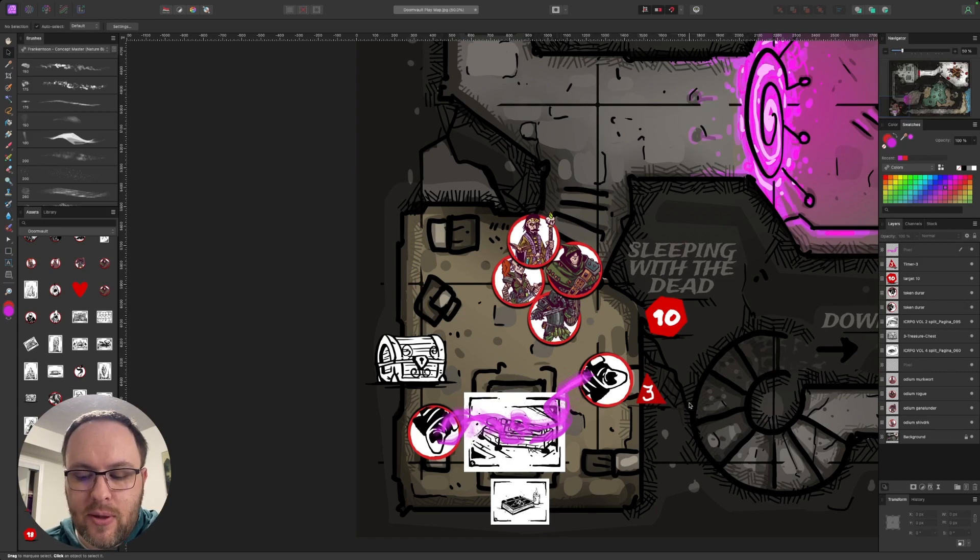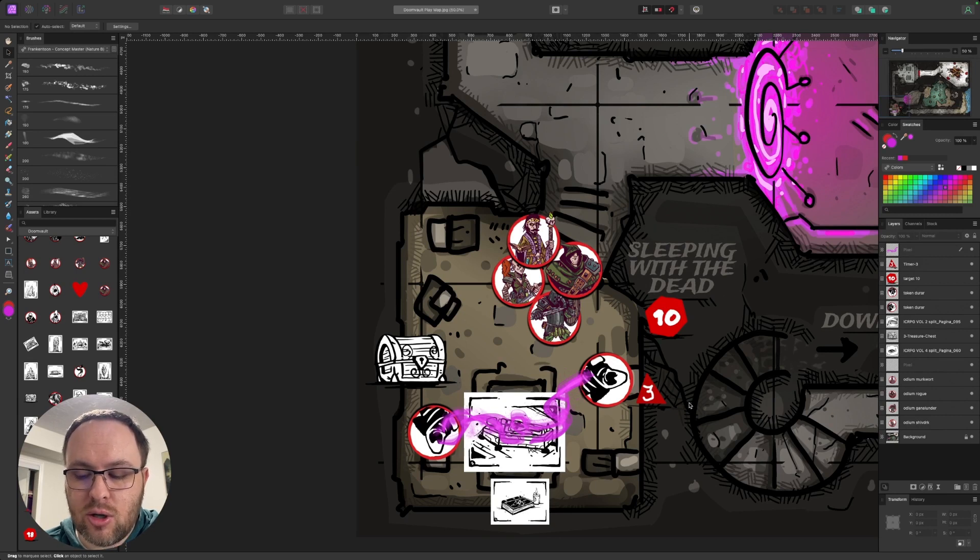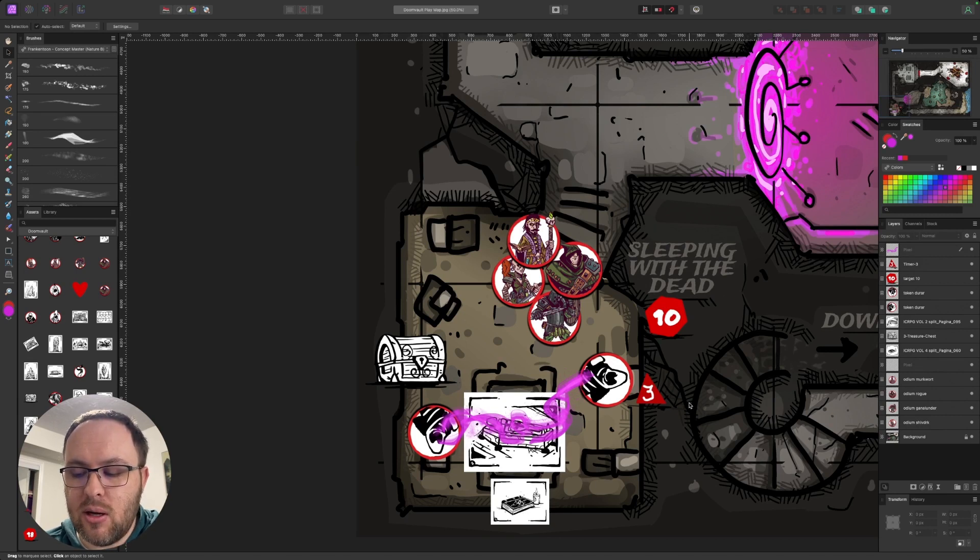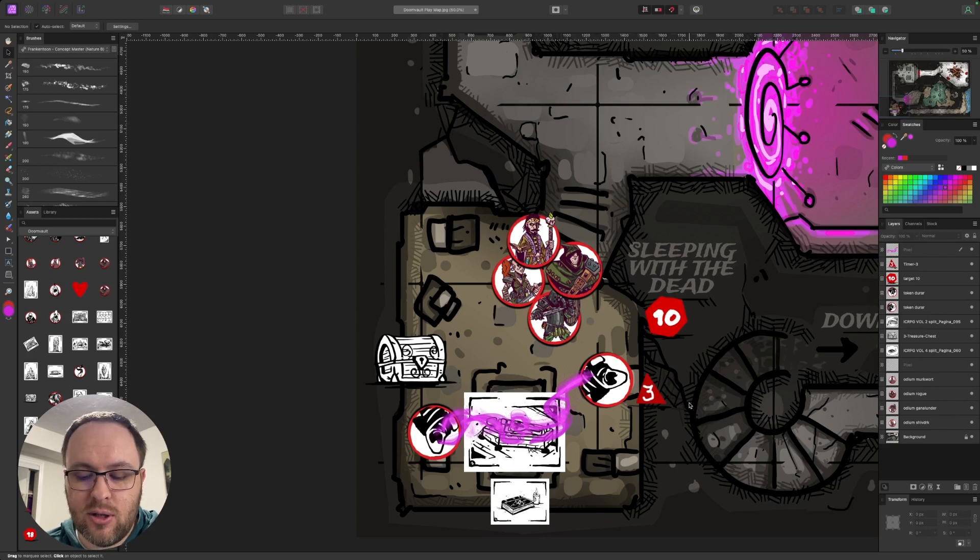Helm of Toads, it gives you plus two armor, but it's negative three to your charisma. It's hard strength to remove, croak after speaking, and you can speak to toads. So give and take there.